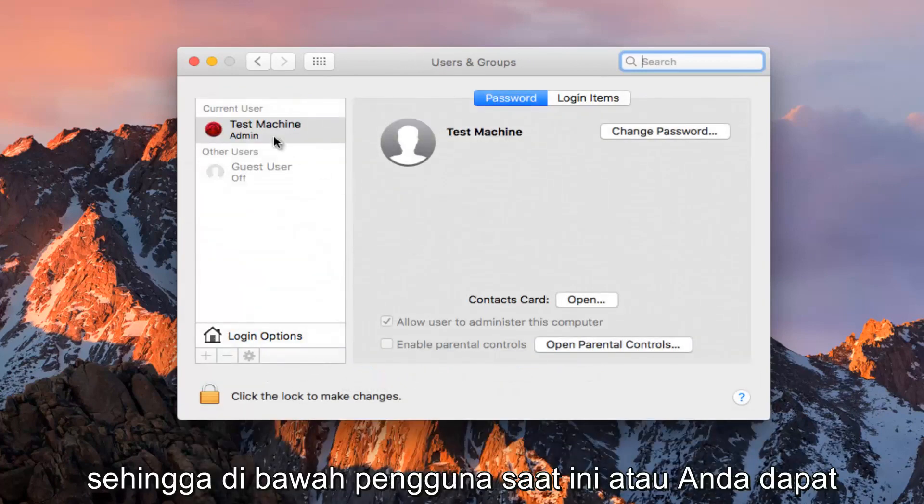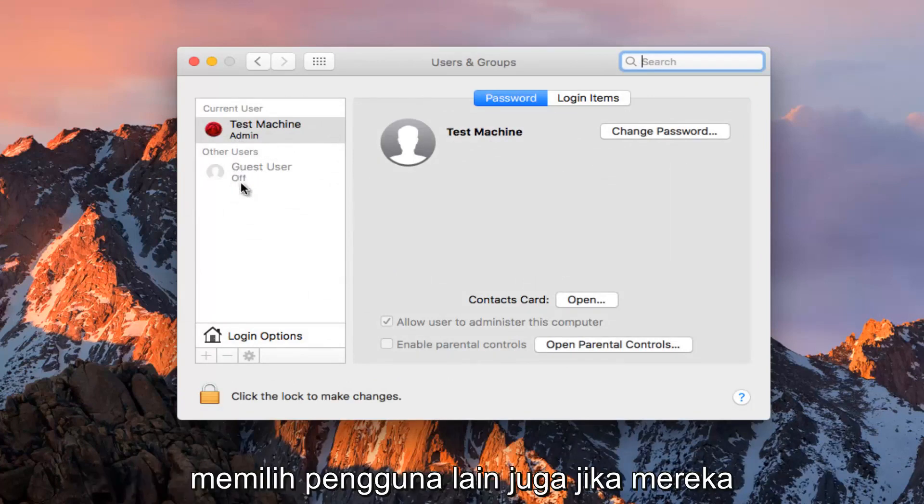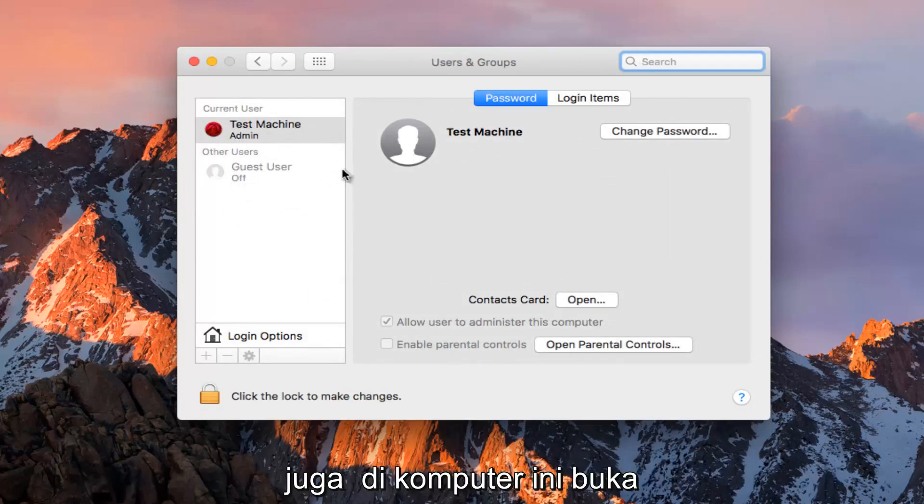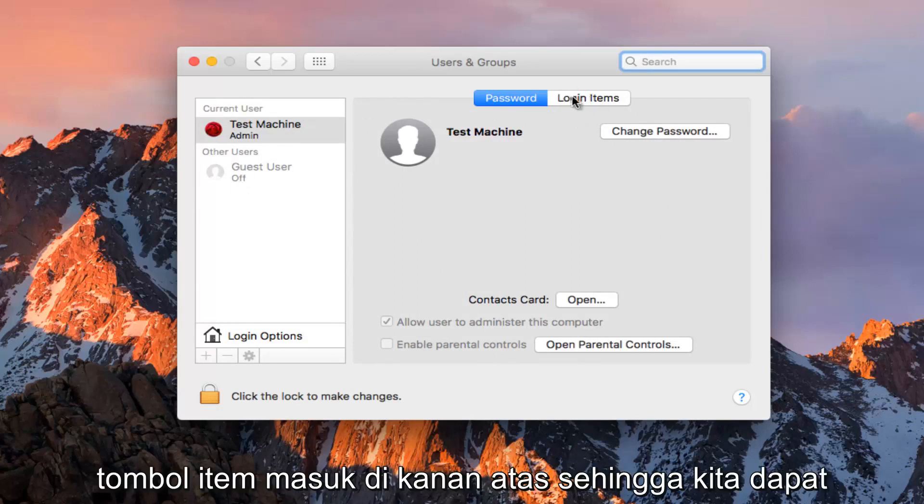So underneath Current User, or you could select other users as well if they are also on this computer, go to the Login Items button on the top right.